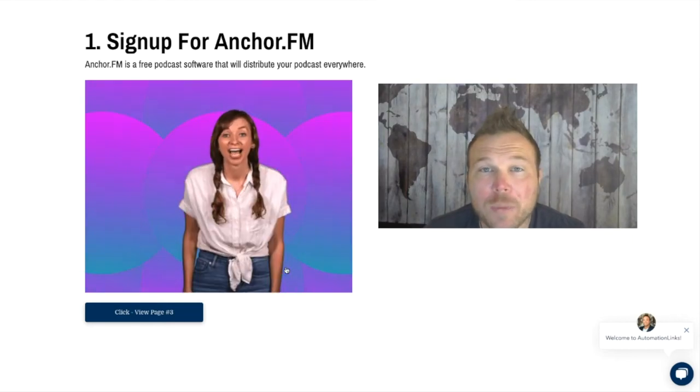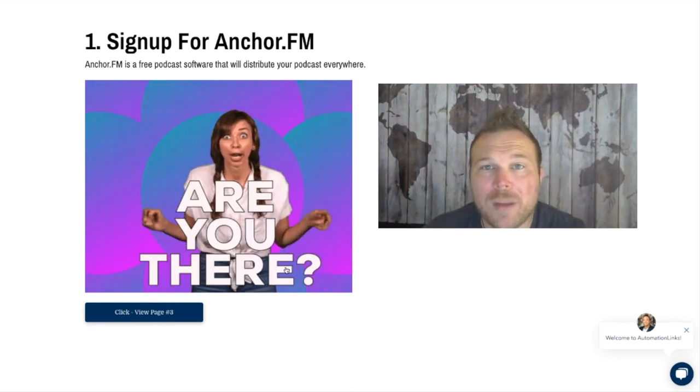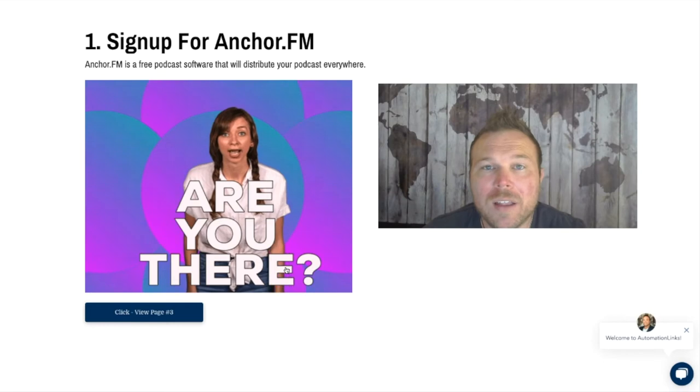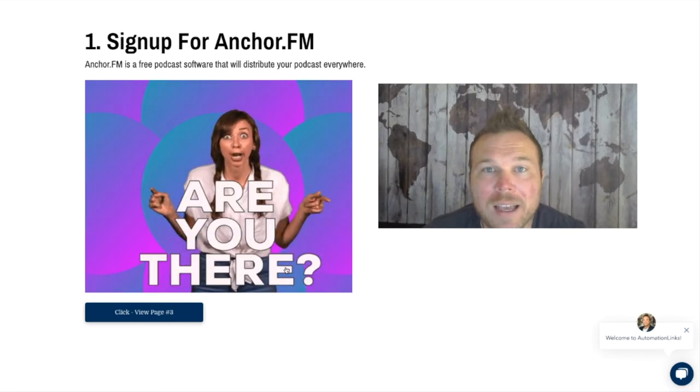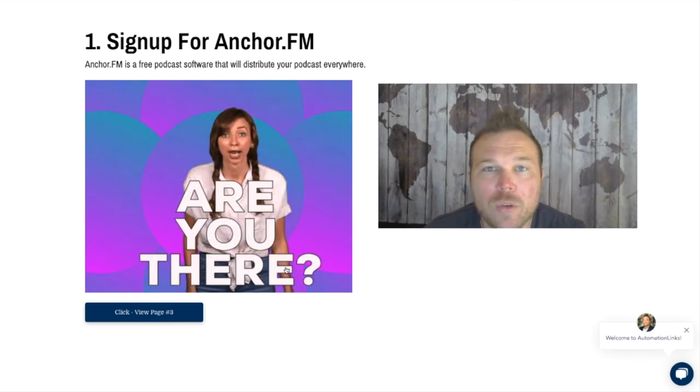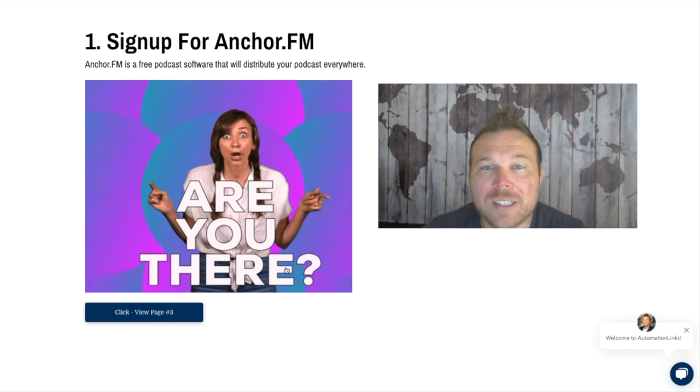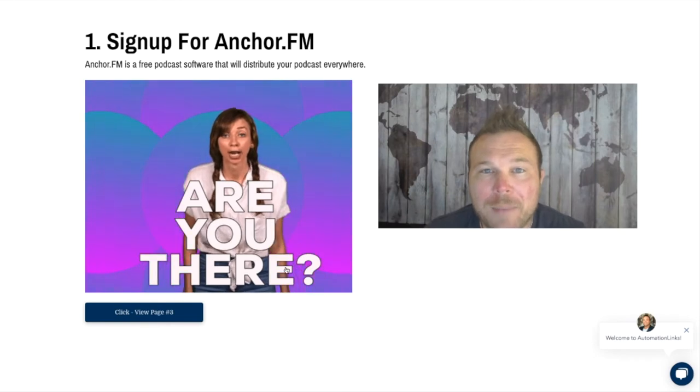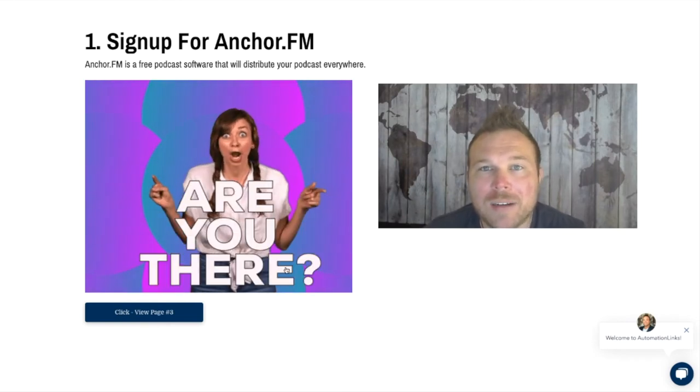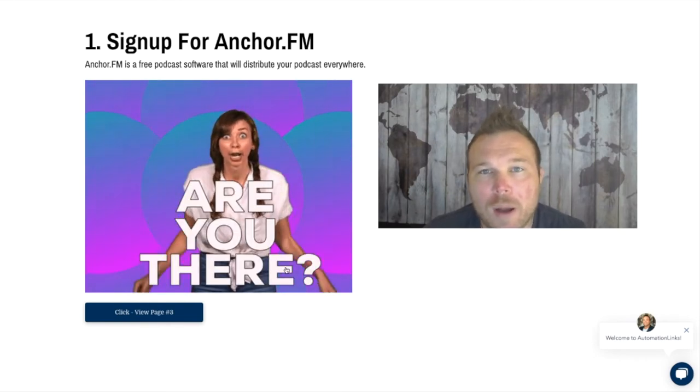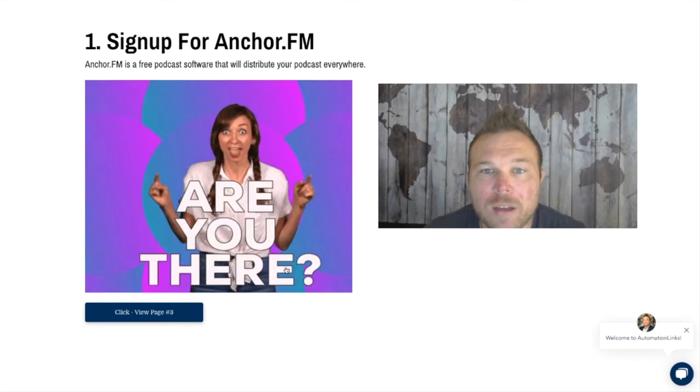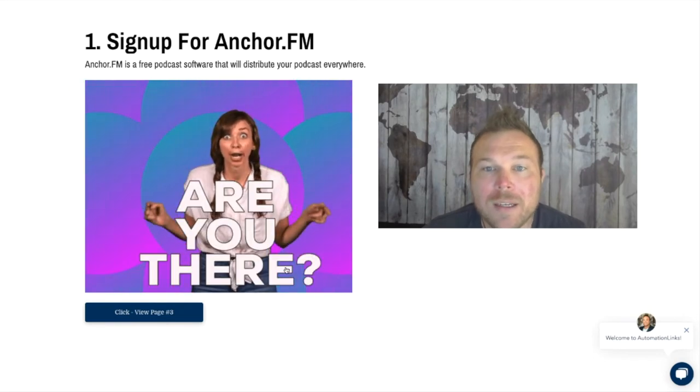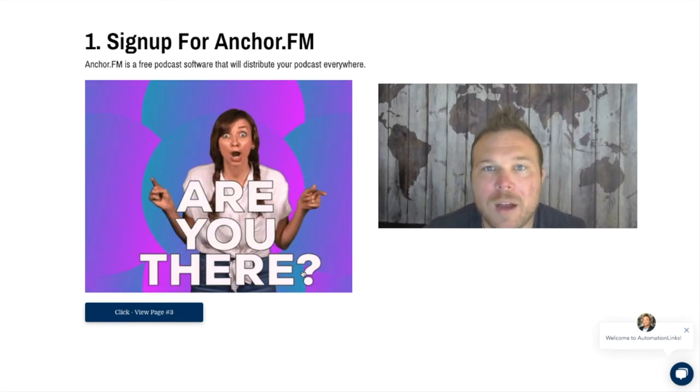Anchor will distribute it to all the different networks like Spotify, Apple, Google, and Android. It'll get your podcast out there so you don't have to upload to every single network. Just sign up on Anchor.fm.